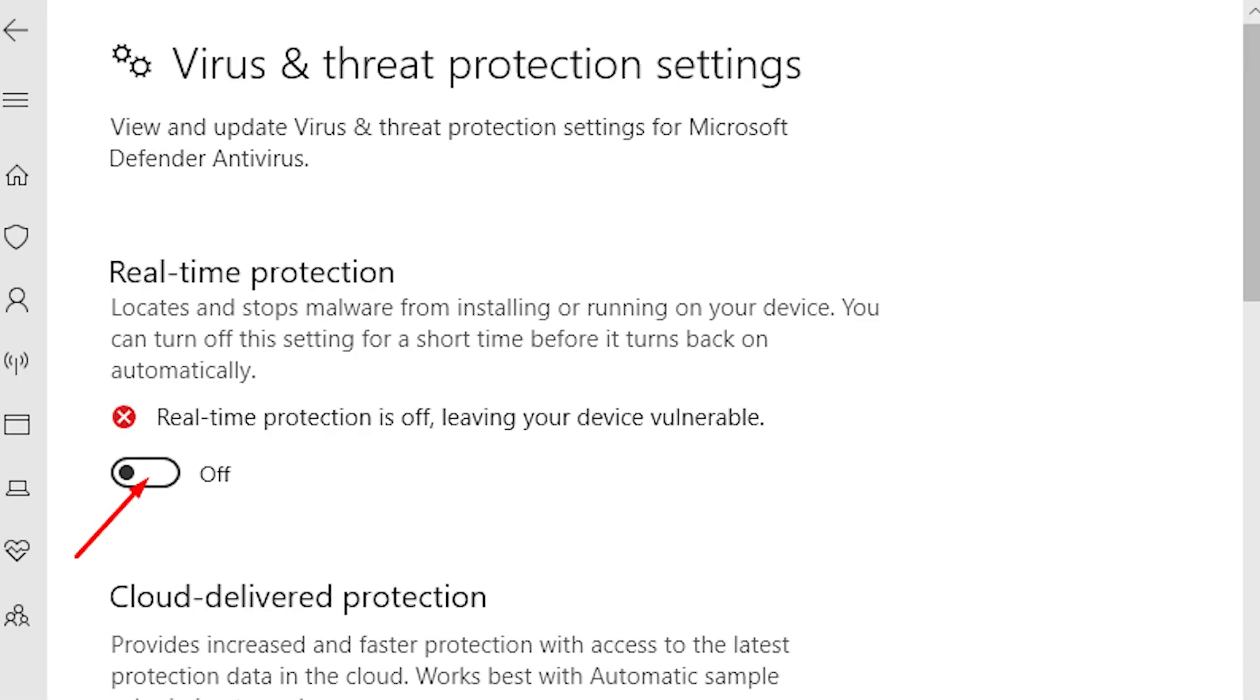Another reason why you might not be able to turn off YouTube restricted mode is that the antivirus software on your computer might be blocking it. Try turning off your antivirus software and going to YouTube to see if you can now turn off restricted mode.